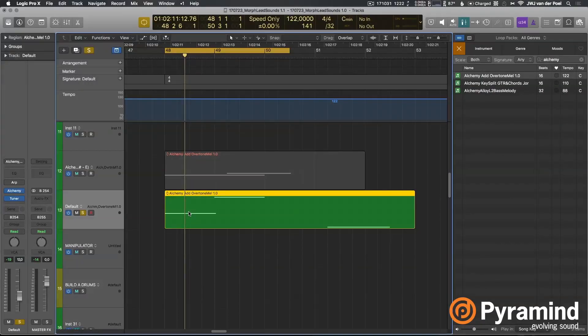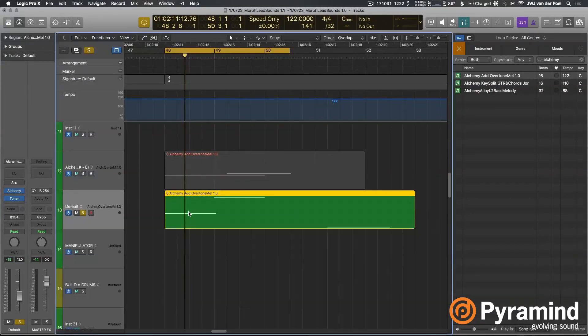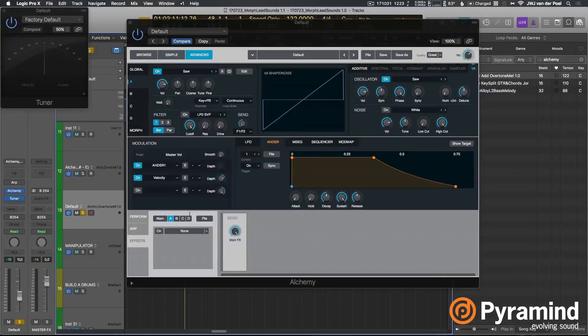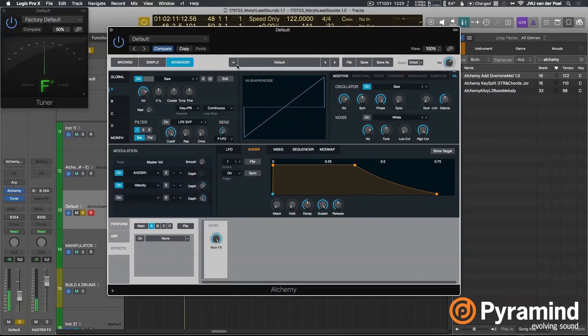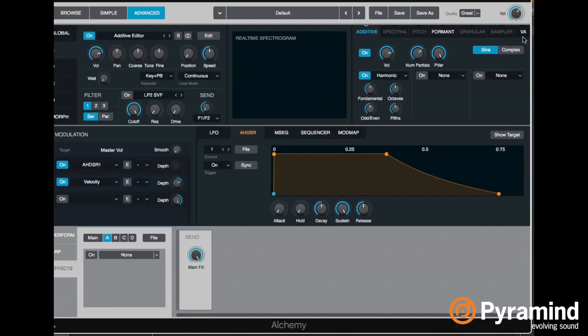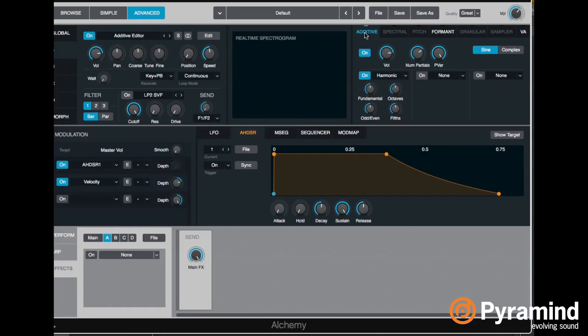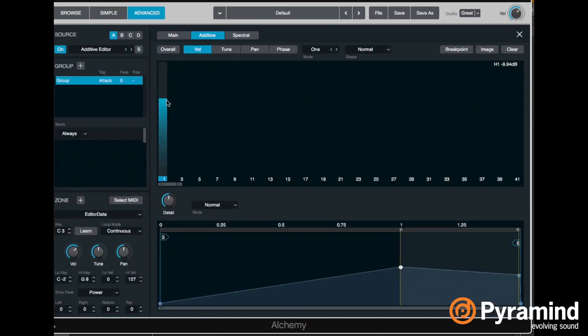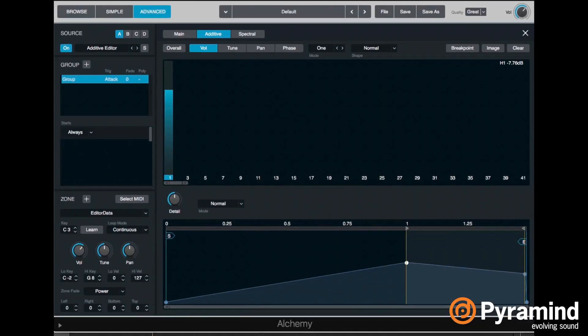Right now we have two notes here, a one and a five. If I play this, we just hear the default saw wave. But as soon as I go into edit mode and click inside here, it will disable this VA synthesis and will enable the additive synthesis. So now if I go into edit mode again, we can see one harmonic which sounds like a sine wave because it is a sine wave.